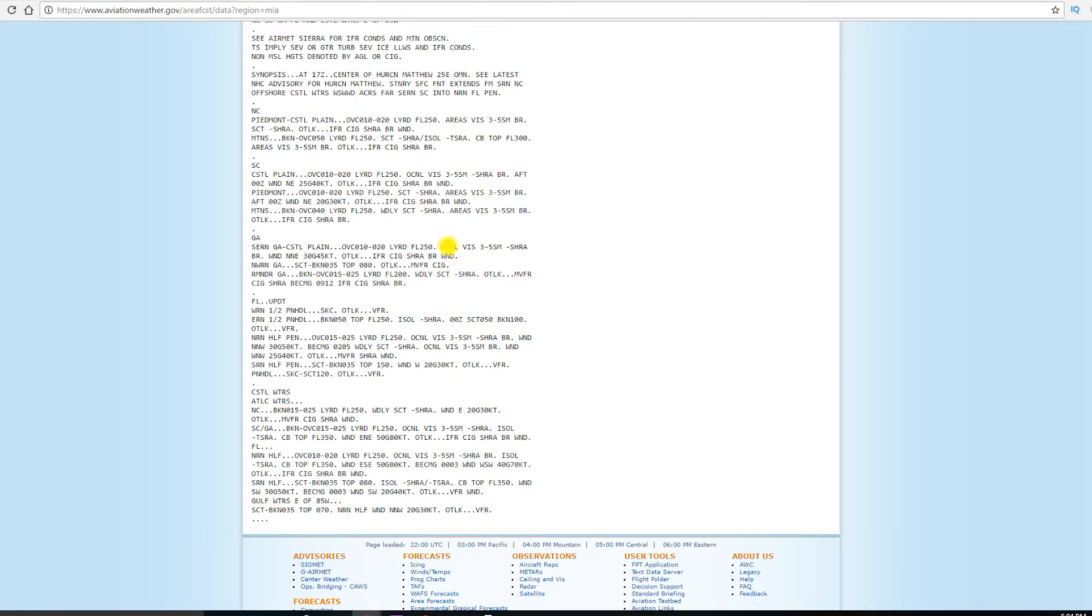Now, what do they mean when they say occasional, OCNL? Well, occasional basically means there's a greater than 50% chance for less than half of the forecast period. So, for that forecast period, it's not going to be like that for more than half the time, but they're more than 50% sure that it will happen less than half of the time, hence the occasional.